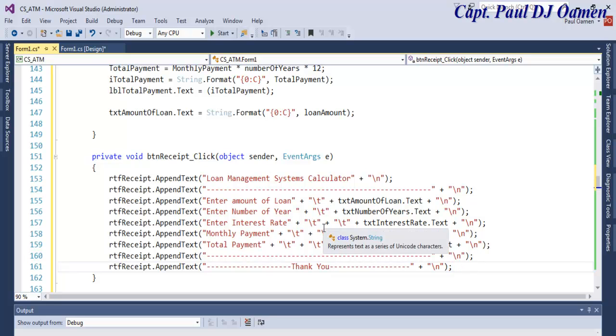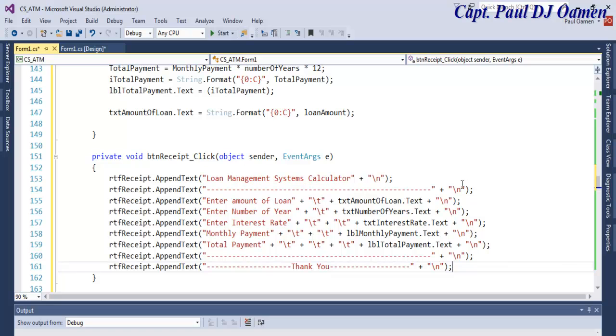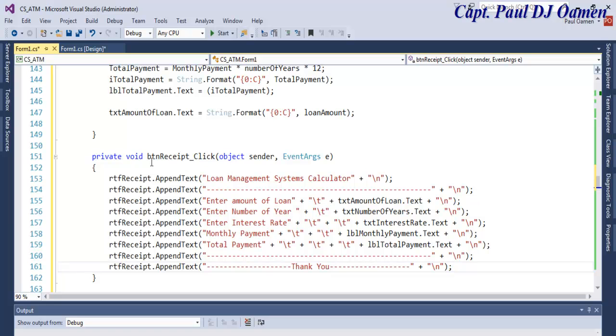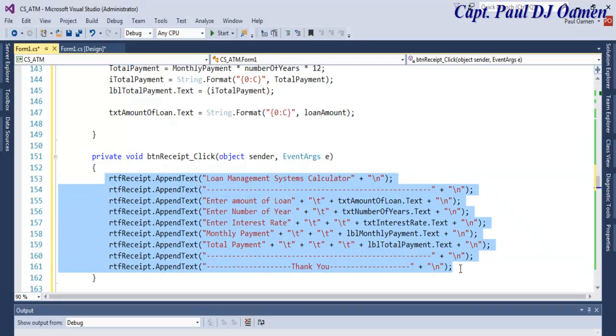You can always follow that one-to-one tutorial or full tutorial of that loan management system. This is the receipt, and here we have the calculation.